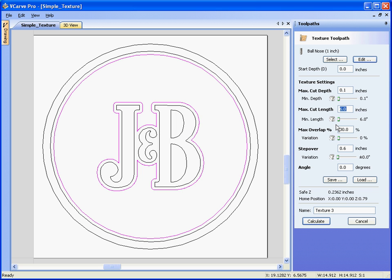And we'll make the cut length, 4 inches, 0.1 of an inch deep, and calculate with the boundary selected.